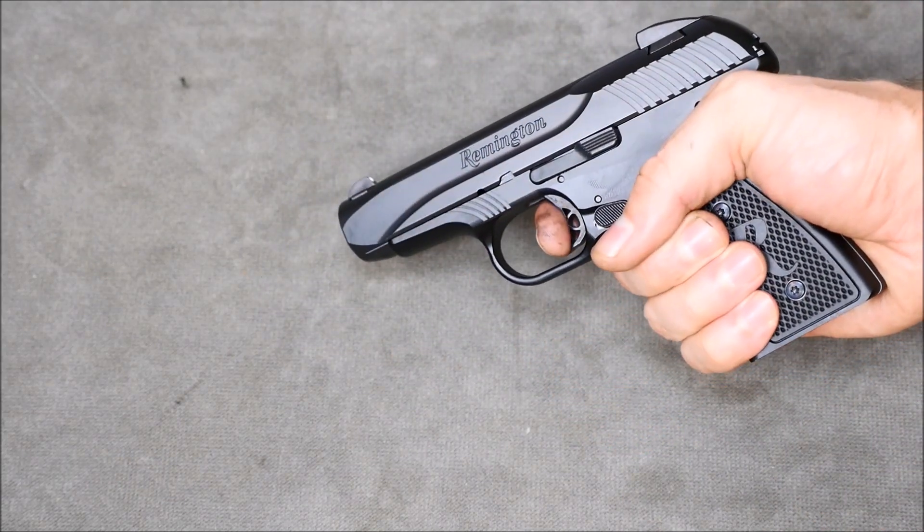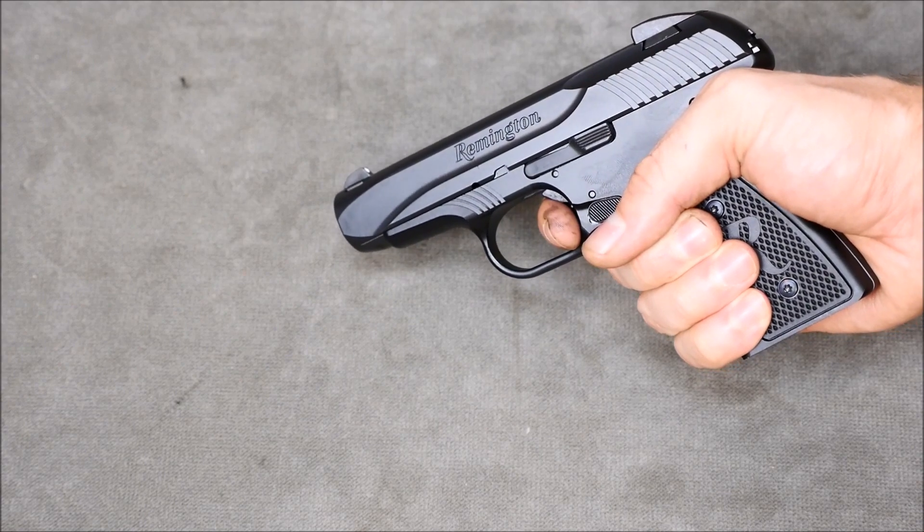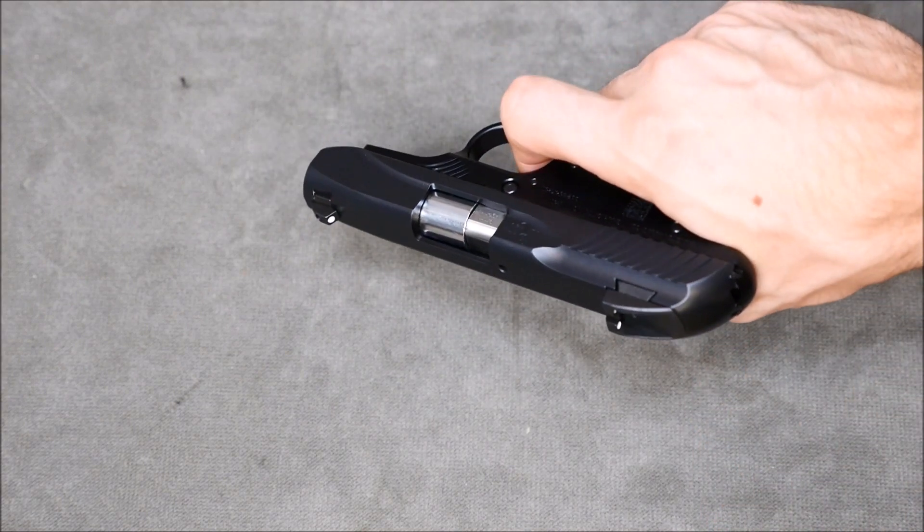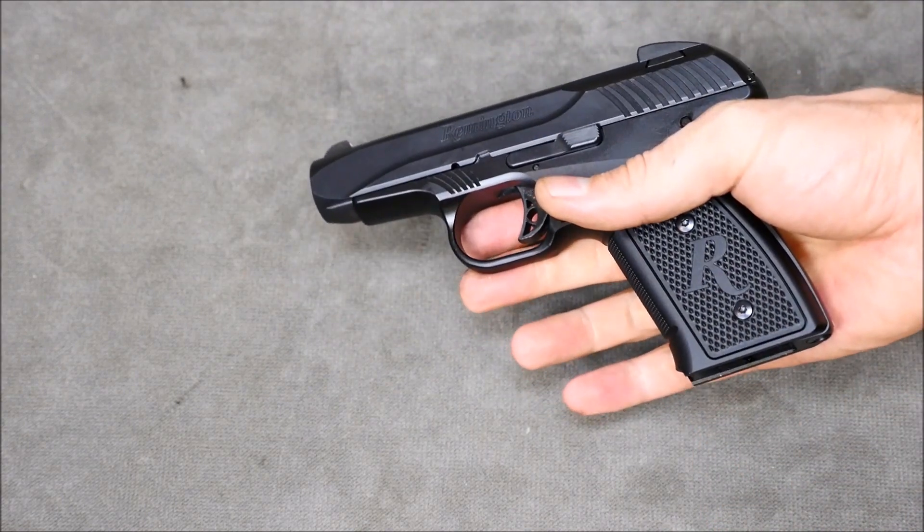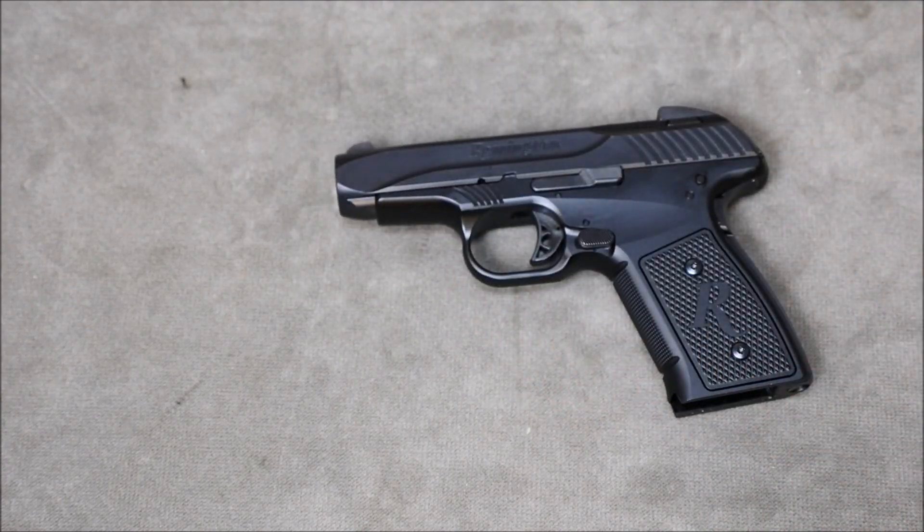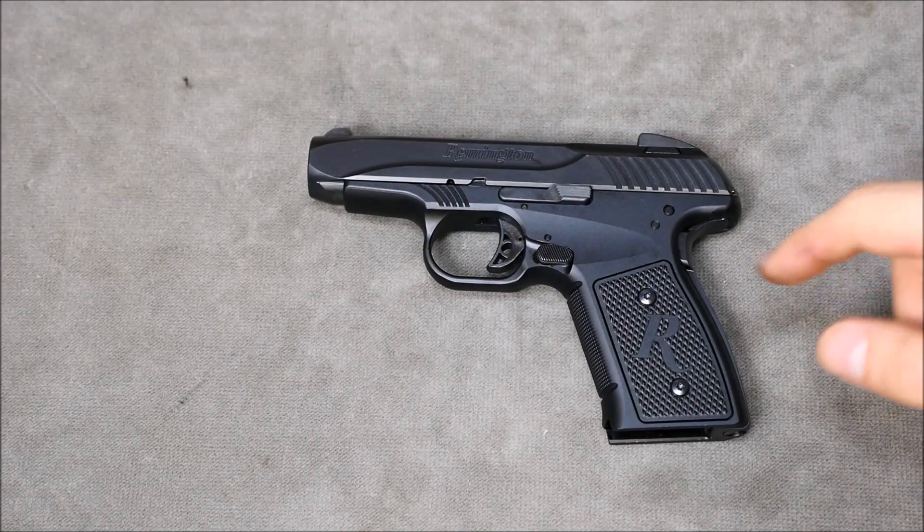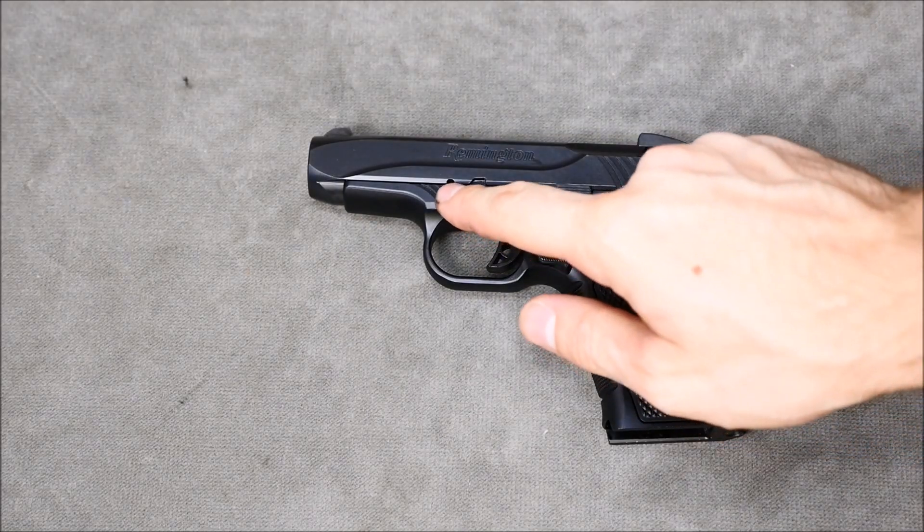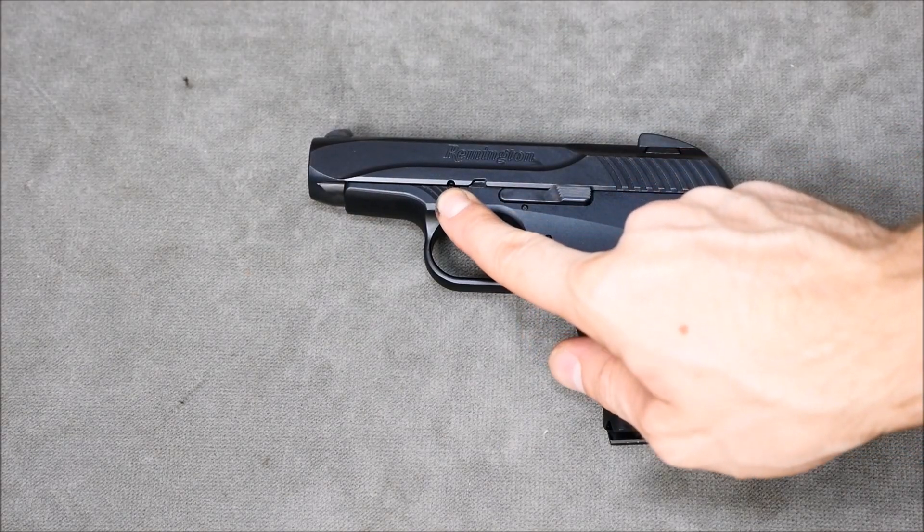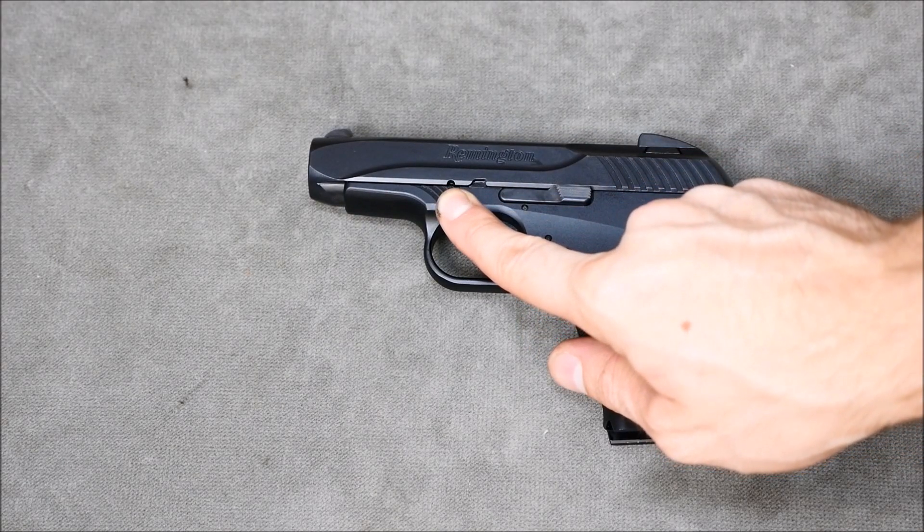And the R51, there's so many things I like about it. It feels great. It's actually pretty ergonomic for a smallish gun. I just wish that it was a bit more reliable, but anyways, on with the field strip.